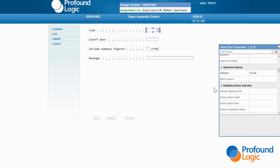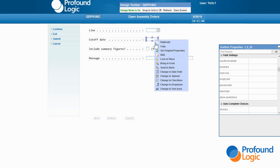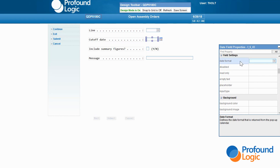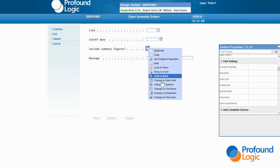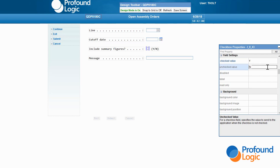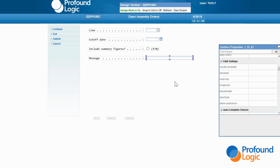Next, I right-click on the cutoff date field and select Change to Date Field. Since the user keys the date in month-day-year format with no separators, I change the date format property to MMDDYY. The CL program will never know that the user didn't key the value directly. Next, there's a field where the user enters a Y to get a summary page on the end of the report — that's a good application for a checkbox. I right-click and select Change to Checkbox from the context menu. Then I go to the properties and change the check value to Y and the unchecked value to N. The message ID field is just text, so we can leave that as a text box.